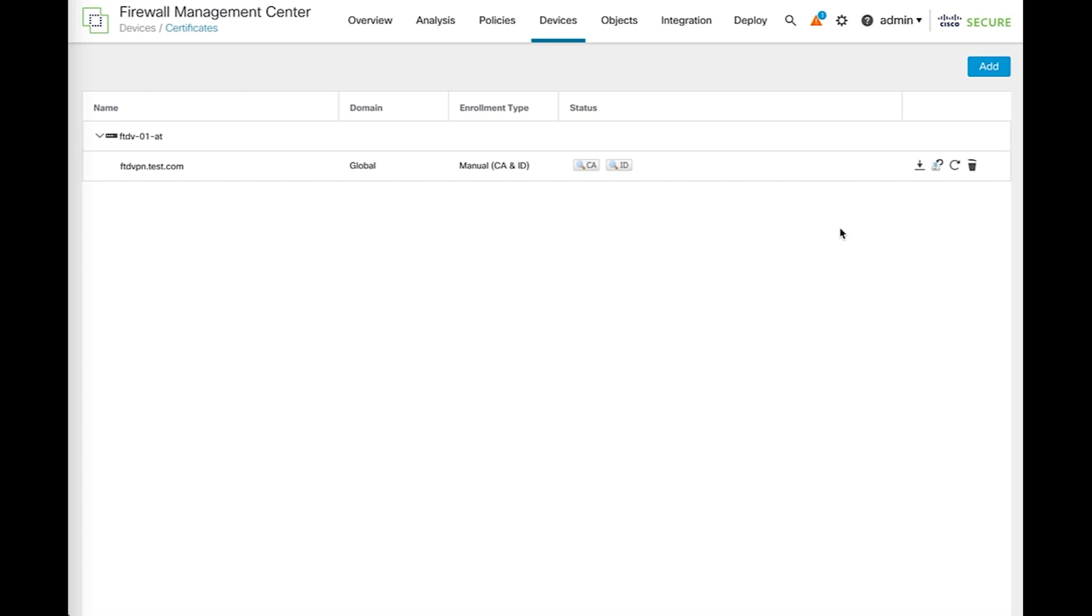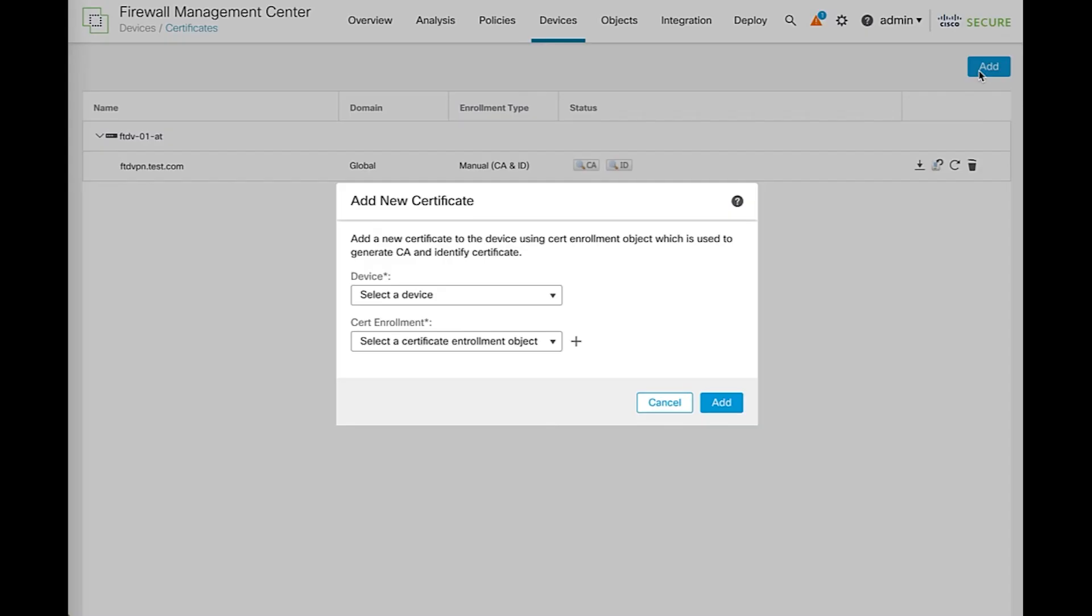Some users may want to install the new certificate in the FTD, but just don't start using it yet. This can be done with the second method to renew a manually enrolled certificate, and this means just to add a new certificate from scratch by clicking in the add icon. Choose the device and click in the plus sign to start a new certificate enrollment process.